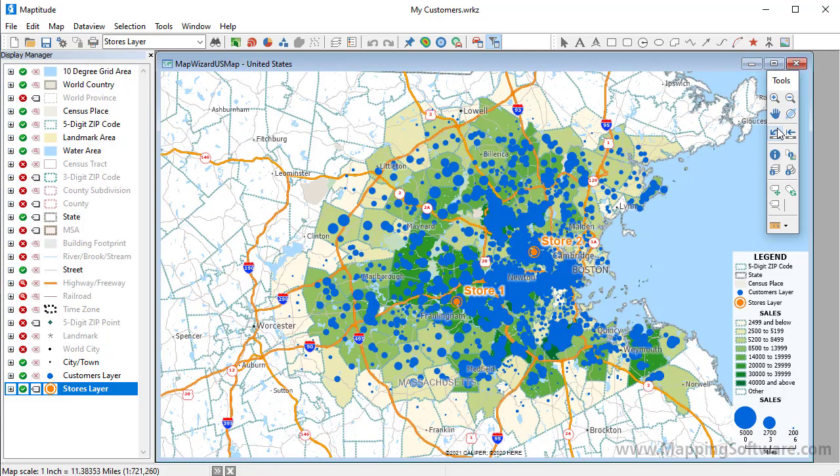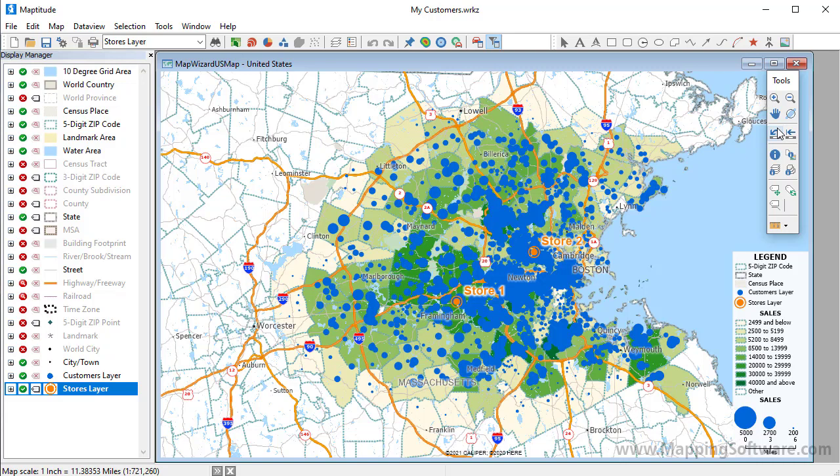I have now used the data in the Excel file to show which zip codes have the highest sales, where all the customers are and what their sales are, and where the stores are located. Now I can use Maptitude to perform some geographic analysis of my customers and get the results back into Excel.